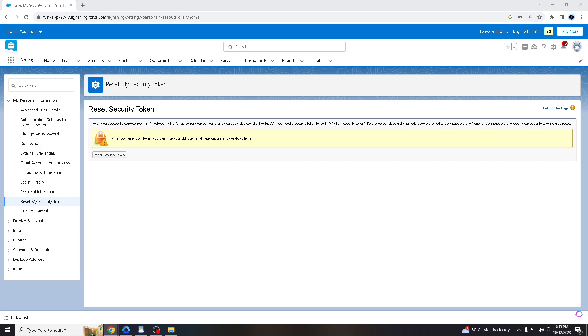It is an integral part of ensuring the protection of your Salesforce account and data. It adds an additional layer of security to your account. Whenever you access Salesforce from external applications, the security token acts as a temporary password, making it more difficult for unauthorized users to gain access.